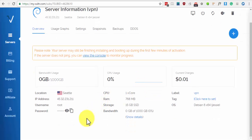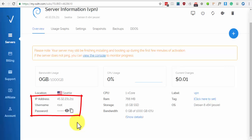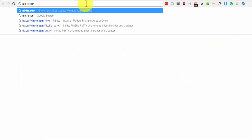What we're going to need here are the IP address, username, and the password.